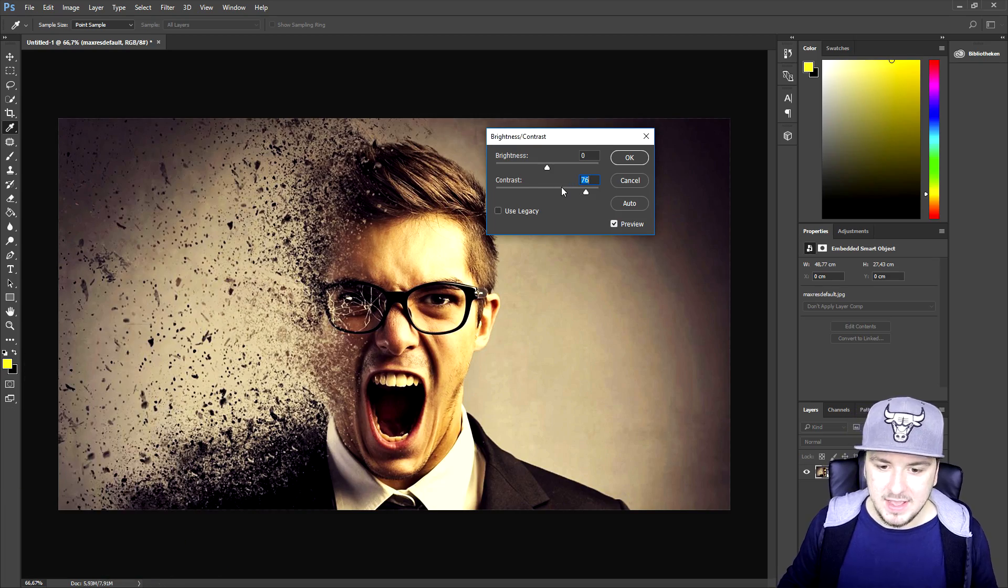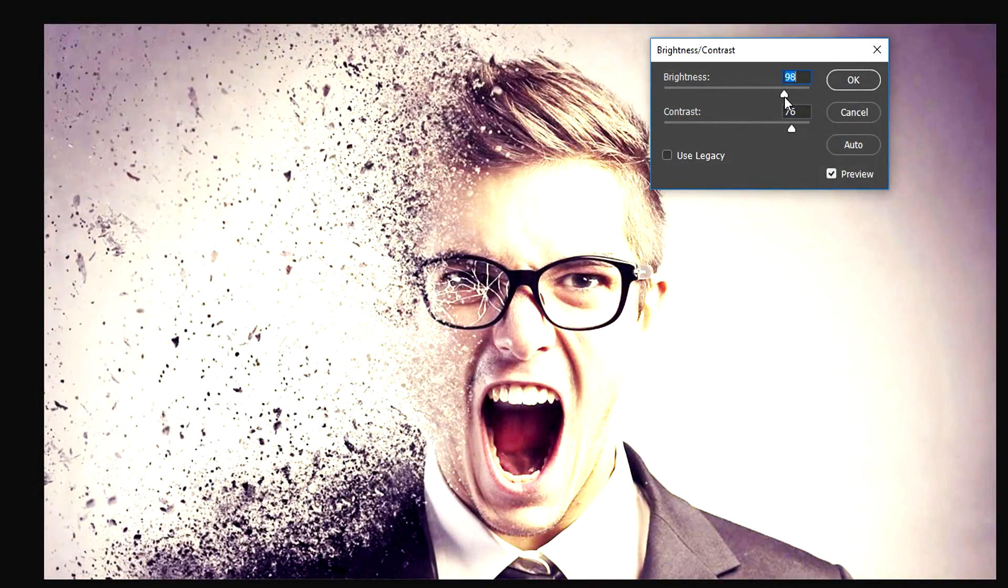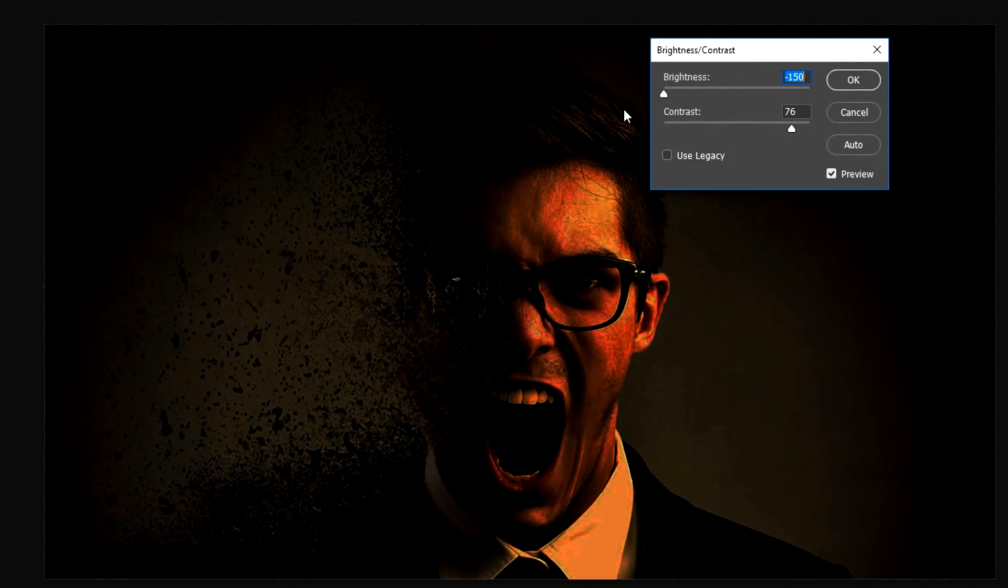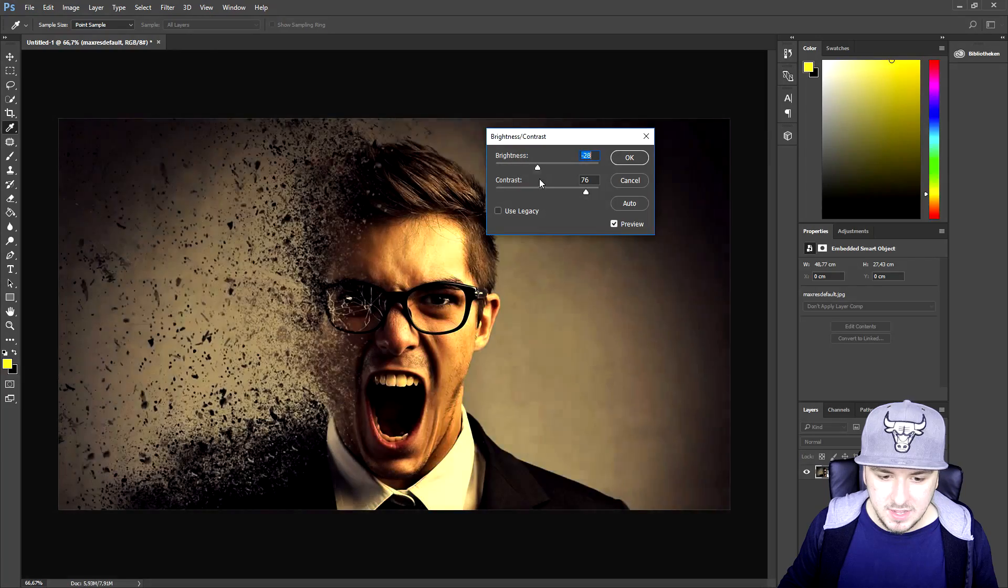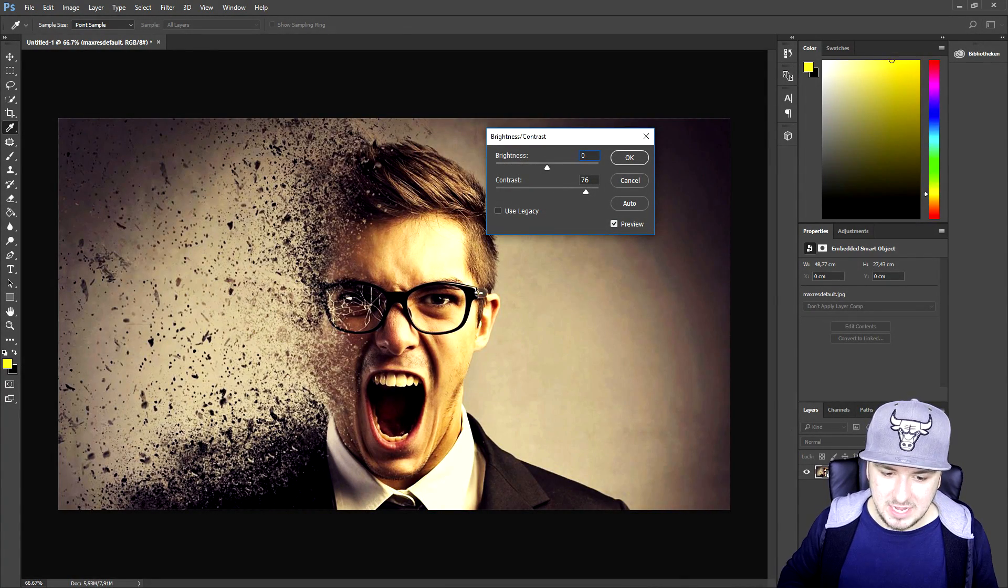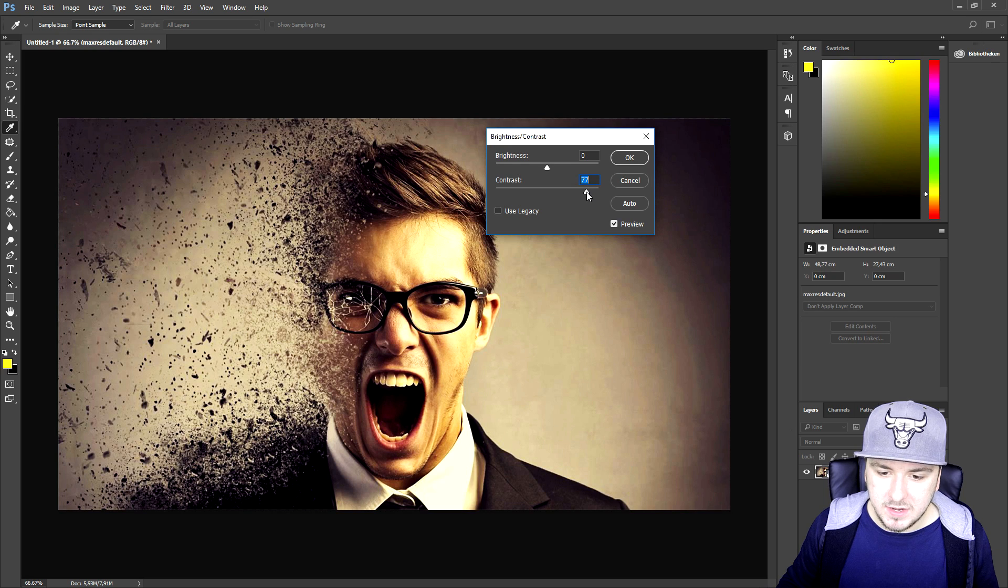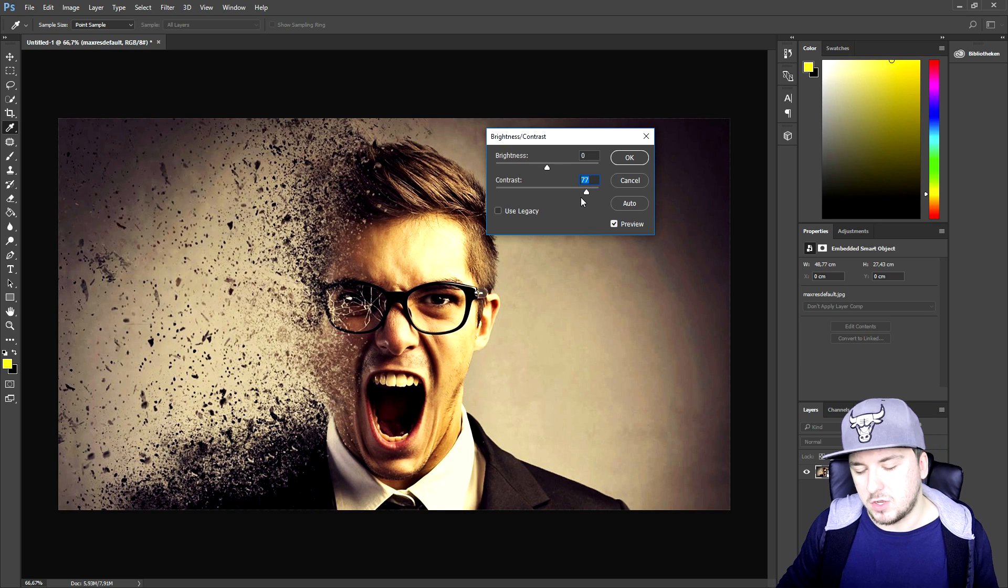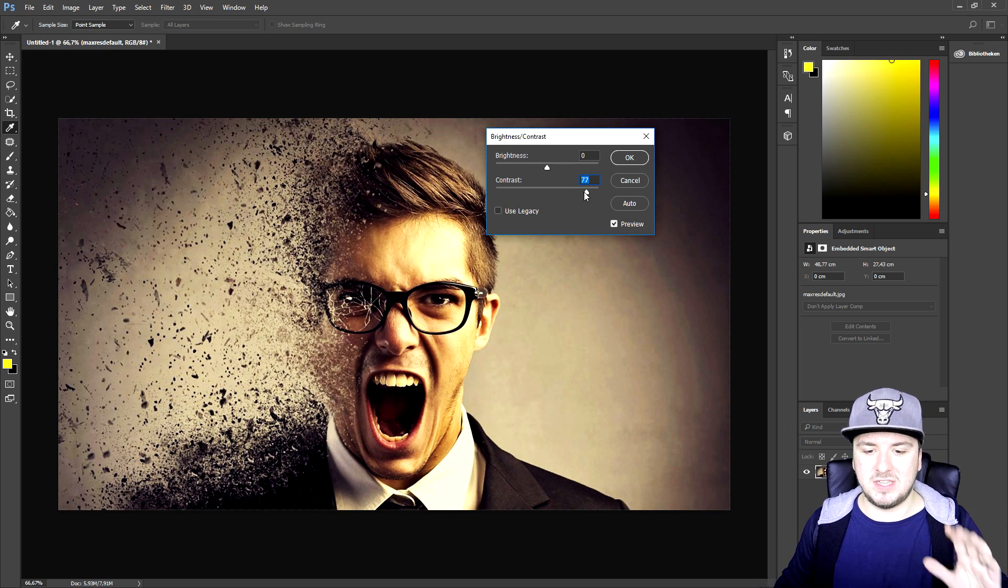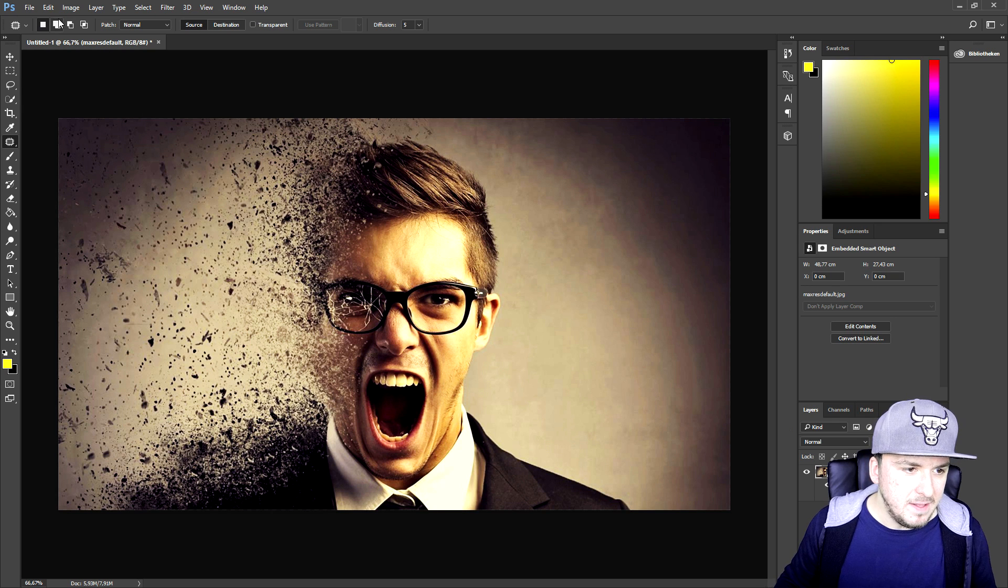We're not gonna mess with the brightness because it's just going to mess with the entire saturation, it's going to look really weird. So we can keep that on zero and the actual contrast to about 77. Now we're gonna press on okay.